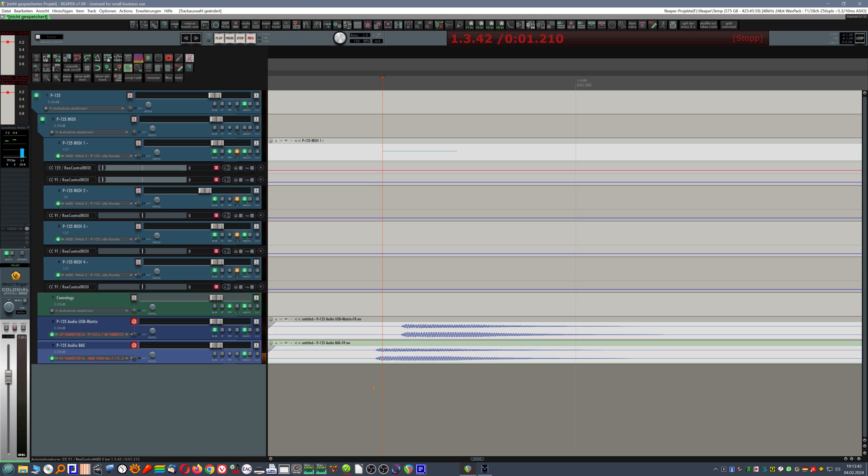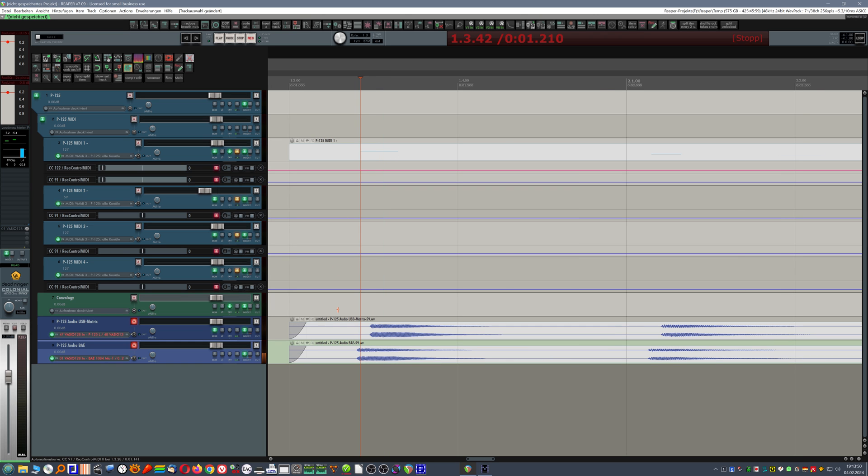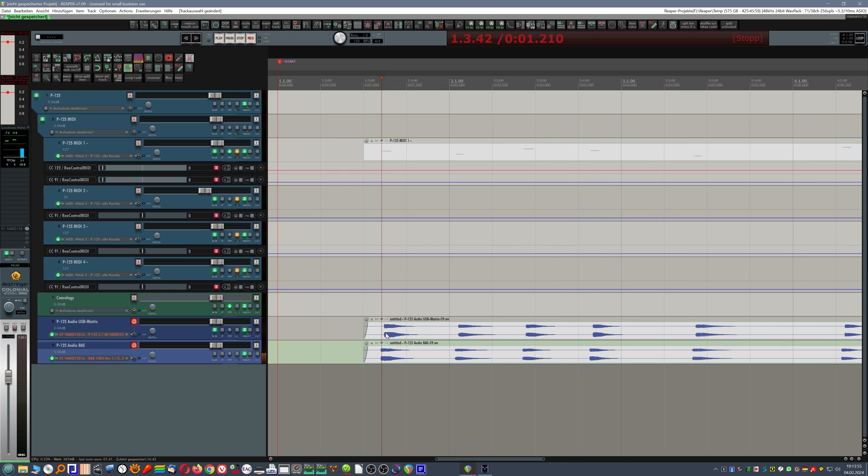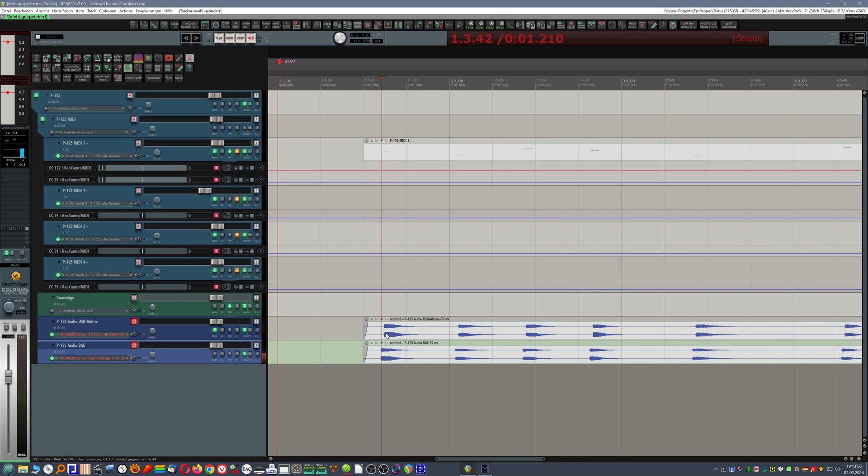The audio via analog path even comes earlier than the associated MIDI event. So it seems to be able to look into the future and play in advance of the triggering MIDI event. This can happen. But still, it's something we don't want. But now the simple way of correcting this.